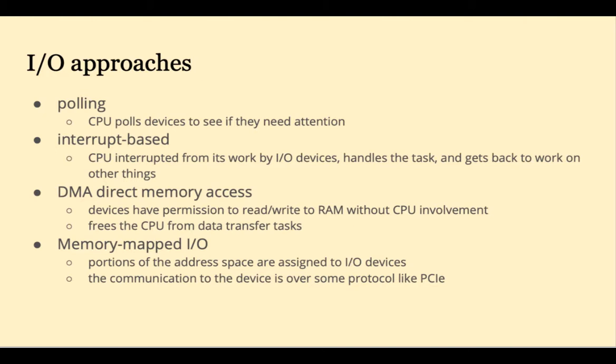This actually takes up too much of the CPU's time. An interrupt-based approach will just interrupt the CPU whenever an I/O device needs attention.